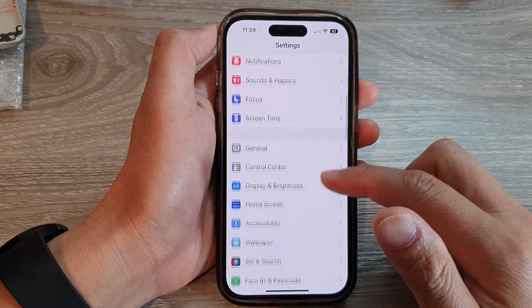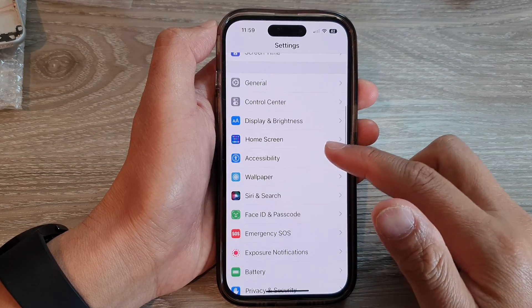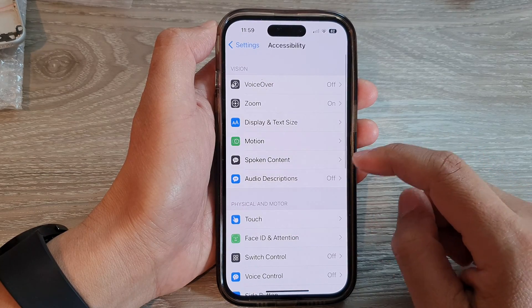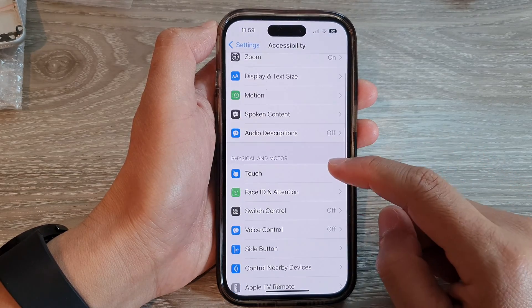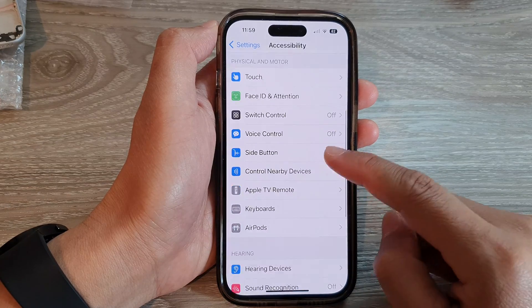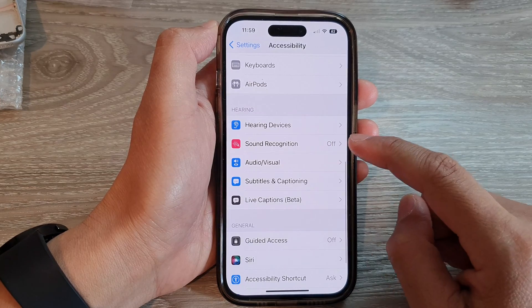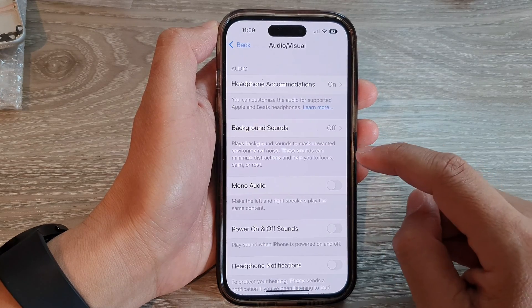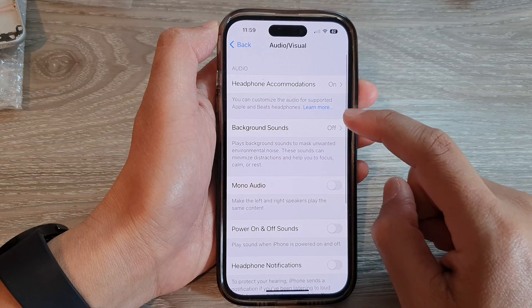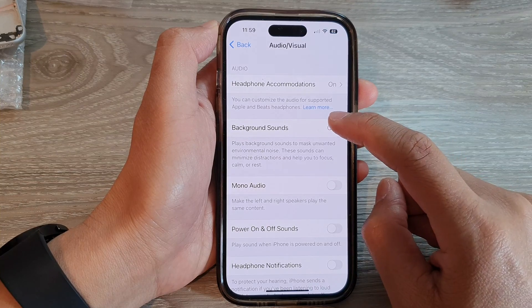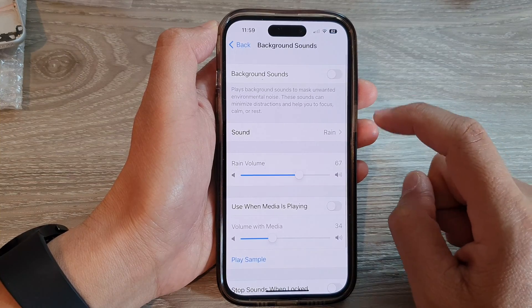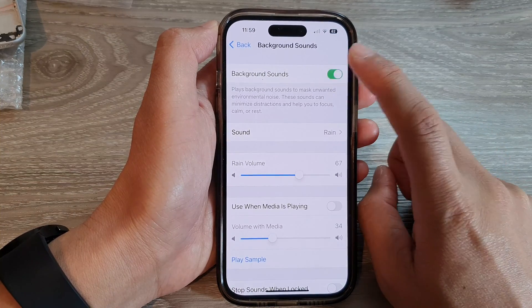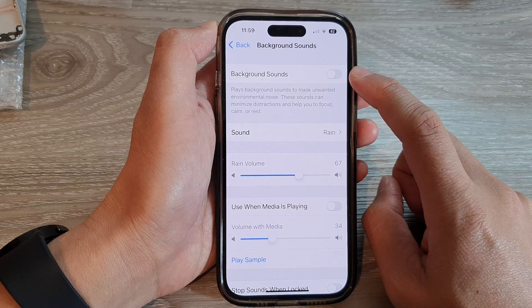In Settings, swipe up to go down and tap on Accessibility. Then swipe up again to go down and tap on Audio or Visual. Next, tap on Background Sounds. Make sure you turn on Background Sounds if you want to use it.